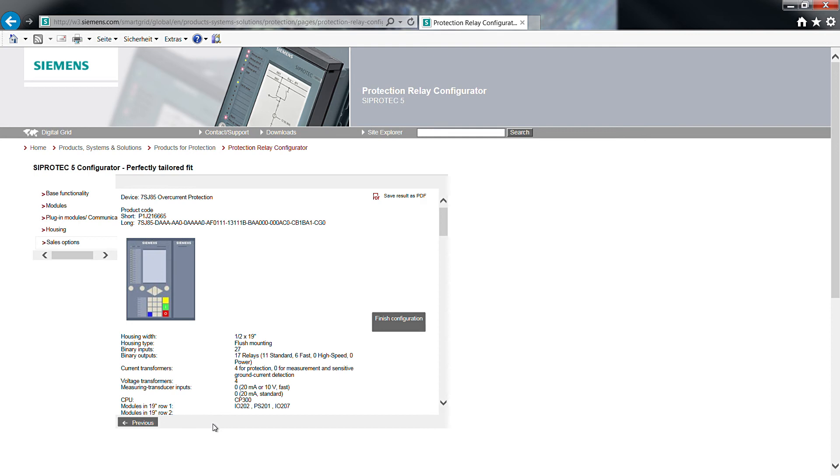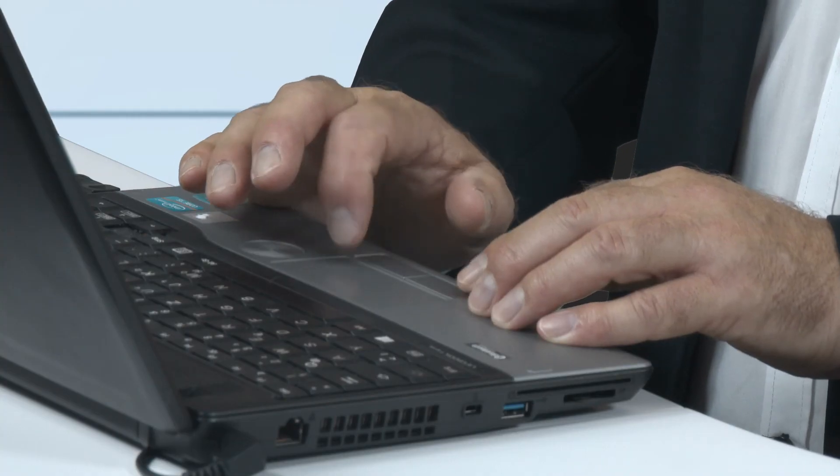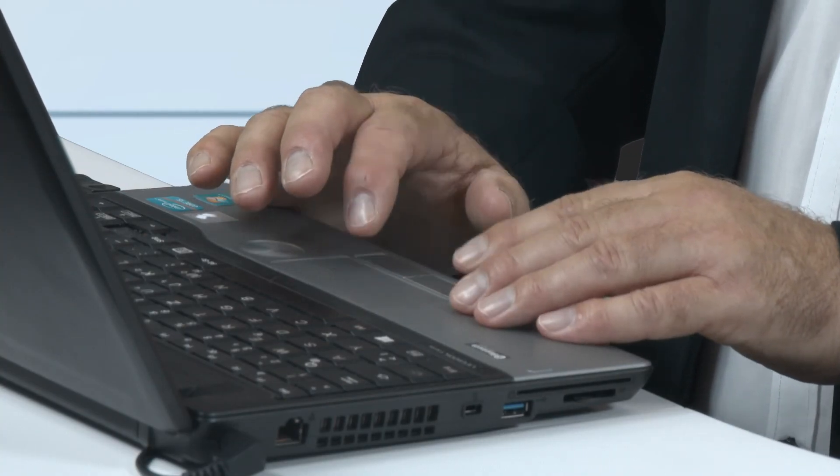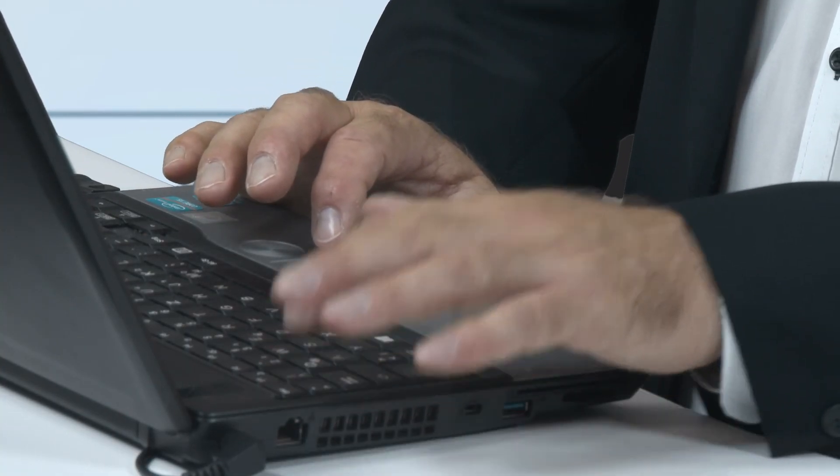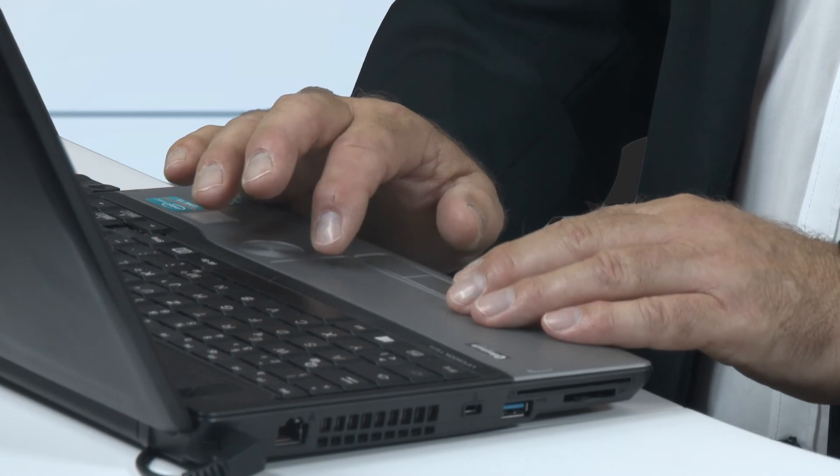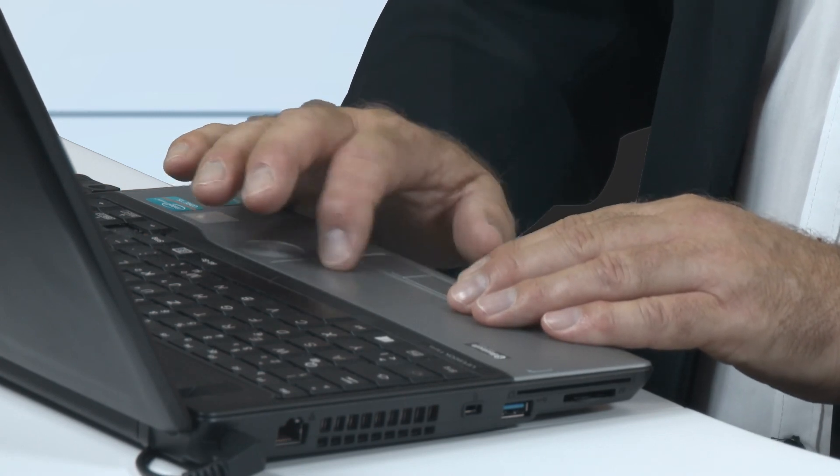a picture of the device front view and all relevant technical data of the selected device. The short code provides a distinct and easy to remember description of the selected device.